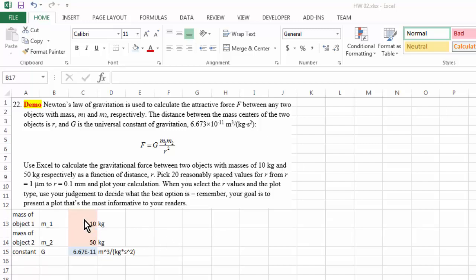So I have put in these two input values. These are the two masses of our objects in kilogram. And this is the gravitational constant that we're going to use in calculation.